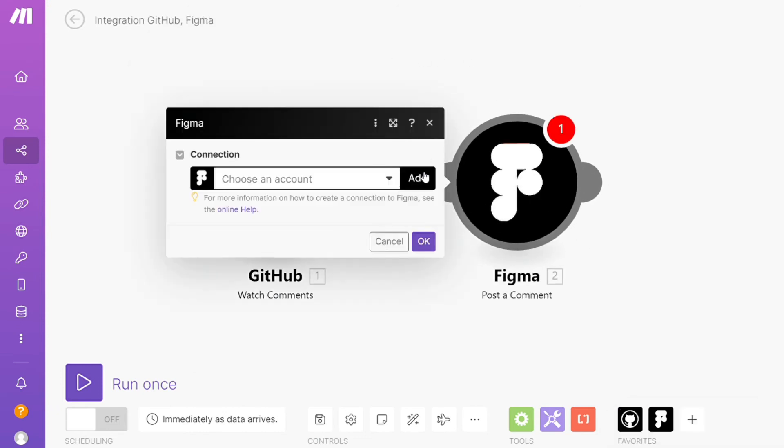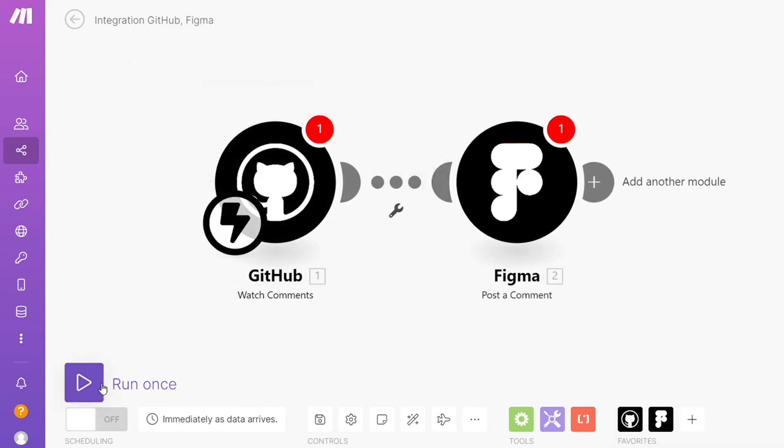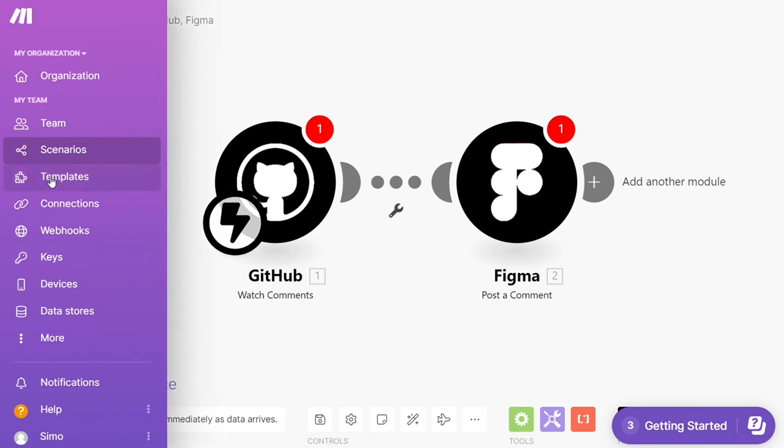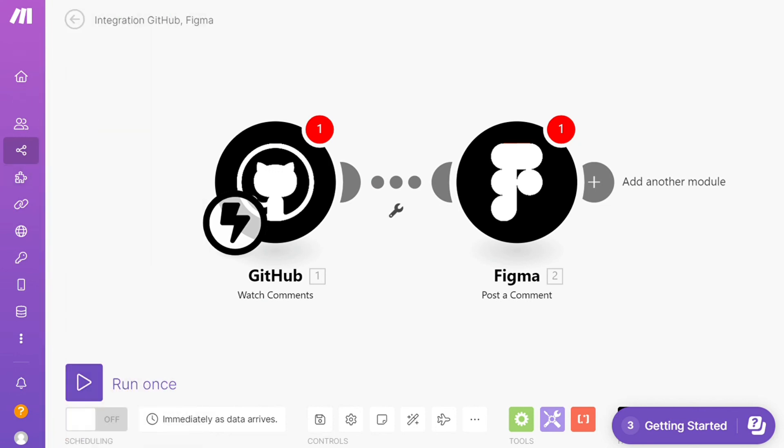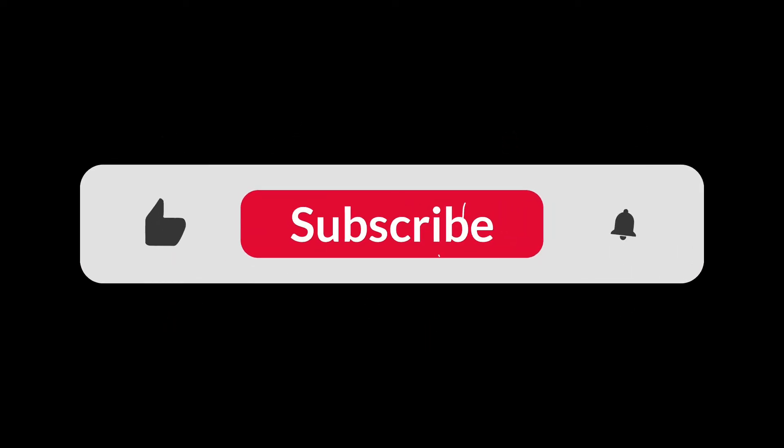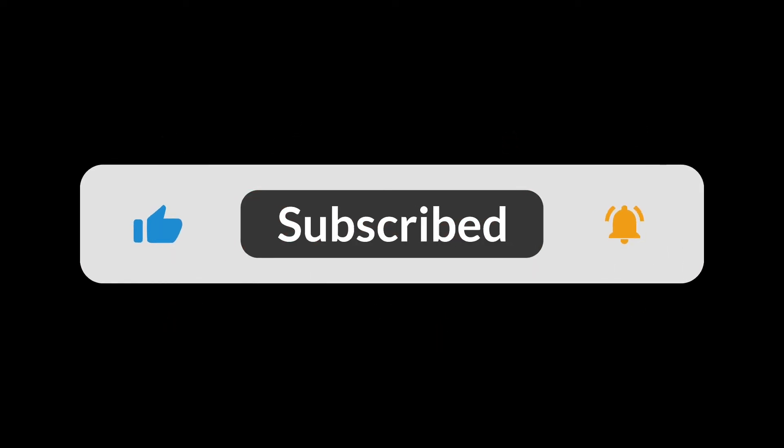On the bottom left you can easily run this once and test it out. On the bottom you can save it. Over here you find templates and you can also contact Make customer support if you need any help from them. And that's it. So hopefully this video helped you out and bye bye.